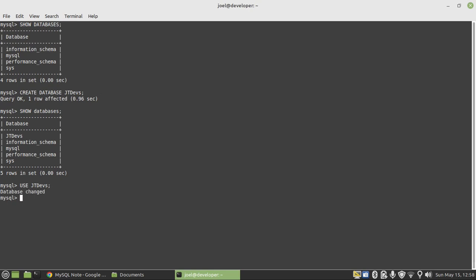Once we point to a particular database, we now need to create a table. To create a table, all we need to do is use the command CREATE. Every time we want to create any database objects, we must make use of a CREATE statement. We say CREATE TABLE, then specify the table name. I will go with students. Then we specify the open parentheses, and within our table, we start specifying the field names.